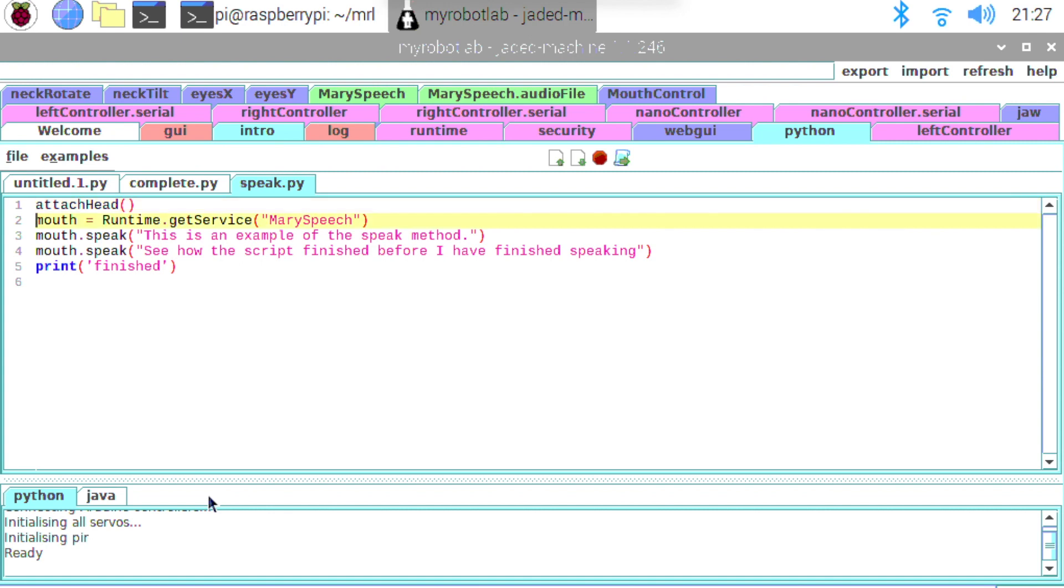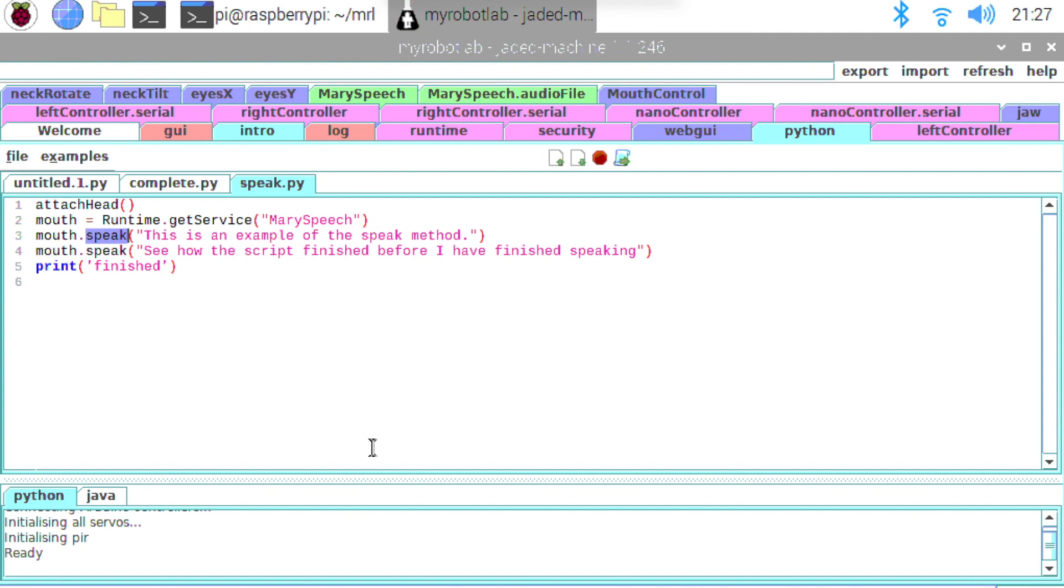Next I'm doing mouth equals runtime.getService Mary speech. So I'm just grabbing a copy of the Mary speech service and putting it in the mouth variable. Then I'm calling this mouth.speak method. Now this is a non-blocking method. So this function will actually execute and then the script will continue to run immediately.